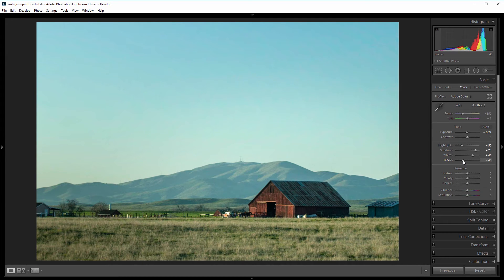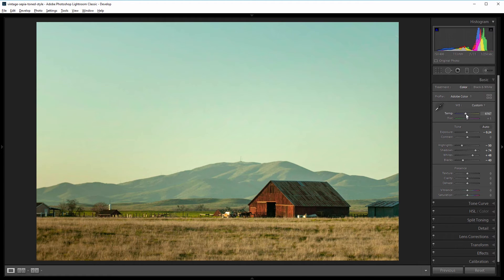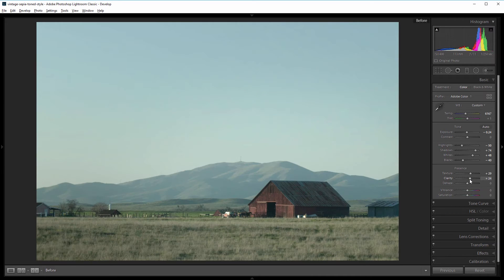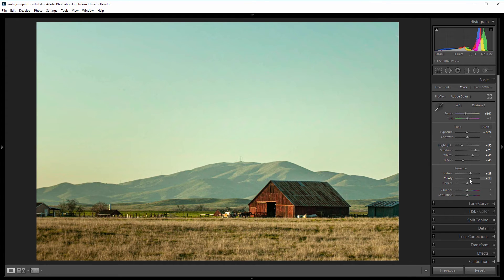Next I'll warm everything up simply by increasing the temperature slider to about 6,000, maybe a little bit more. Then I'll add some contrast and clarity using the texture and the clarity slider. I'll increase the texture just a little bit to about 30, and the clarity to about 25. Already if we look at the before and the after it's already looking a little older and more stylized.